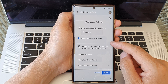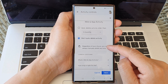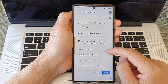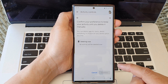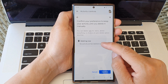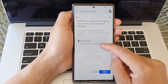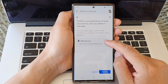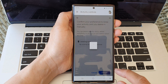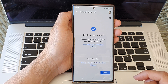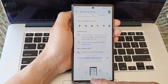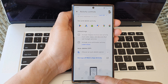And that's it. Regardless of your choice, you can always manually delete any time. After that, you can tap the back button to go back to the home screen.